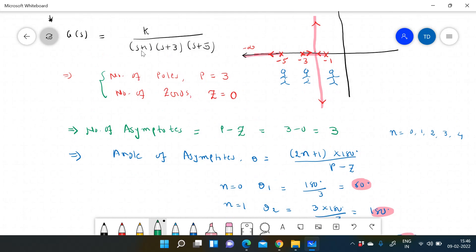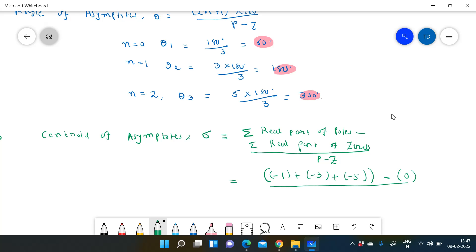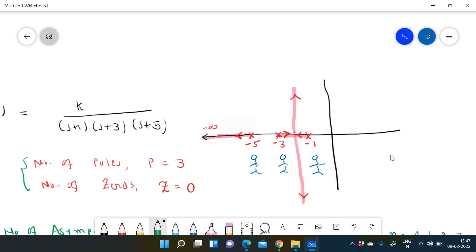Poles are at s = -1, s = -3, and s = -5. Summation of poles = (-1) + (-3) + (-5) = -9. There are no zeros, so the numerator term is -9 minus 0. Dividing by P minus Z = 3 minus 0 = 3, we get centroid = -9/3 = -3. So the center of the asymptotes is at s = -3.